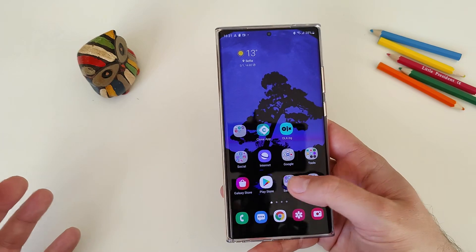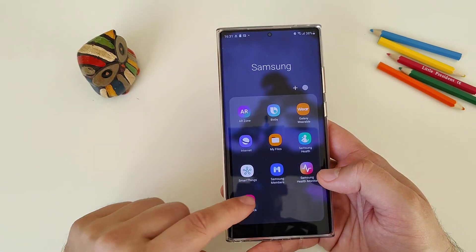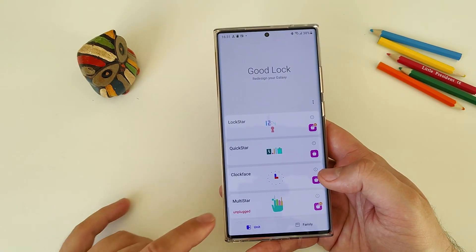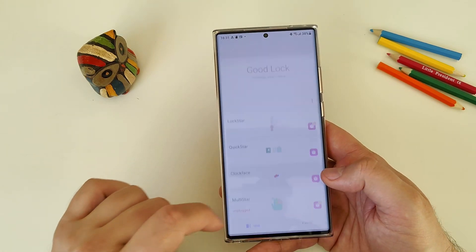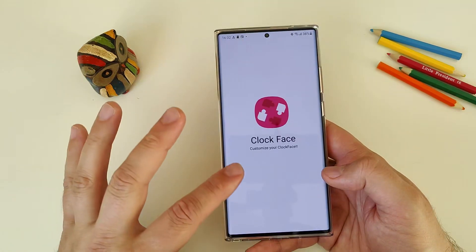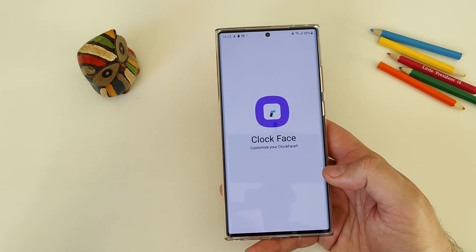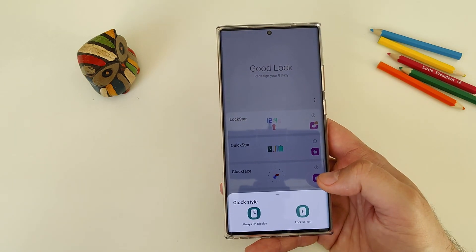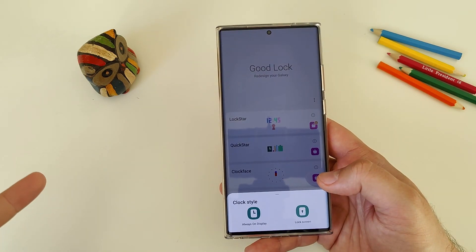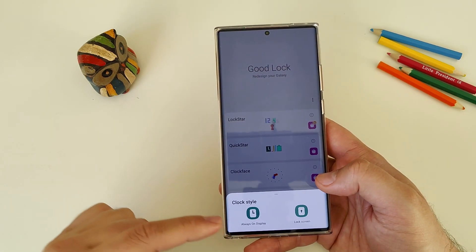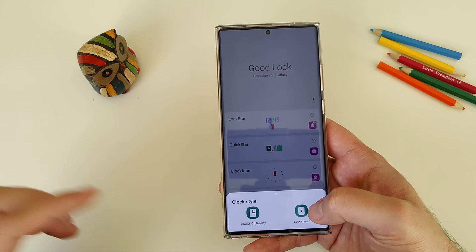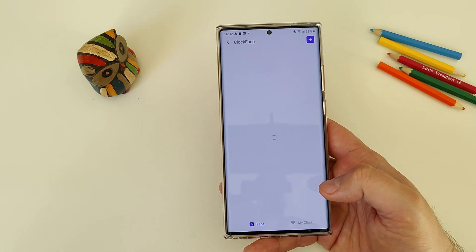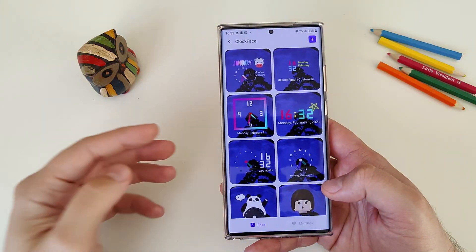So let's open Good Lock right now. I'm clicking into my Samsung folder and opening Good Lock where we can see this fancy clock face animation. Clicking on it - Clock Face. Customize your clock face. People really wanted to have this clock style for always on display and lock screen. Let's just choose lock screen for now and see what we can do here. Wow.